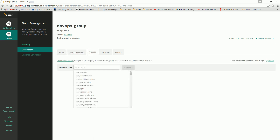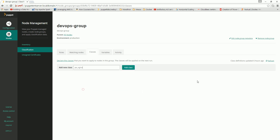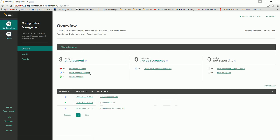In this devops group, if you want to apply some classes to a particular node, you can select classes and add them. Once you add a class here, you can go forward and implement any class you want — that's the basic thing for Puppet Enterprise. I'll show a more detailed demo in my next video. Thank you for watching.